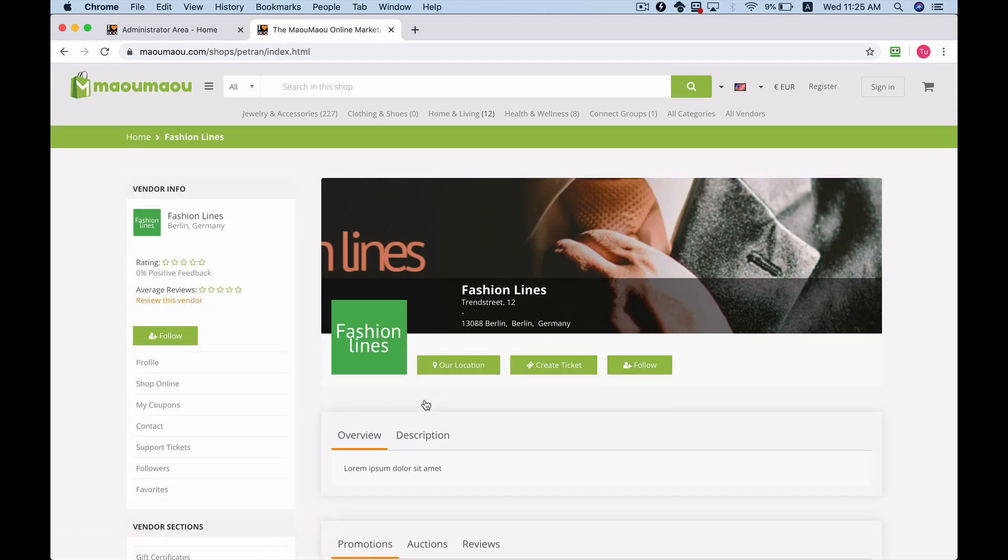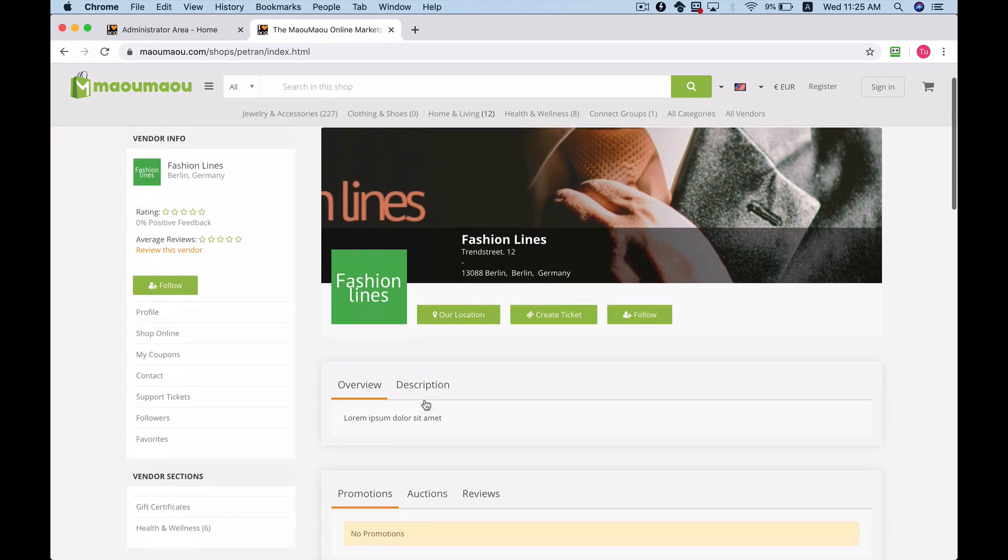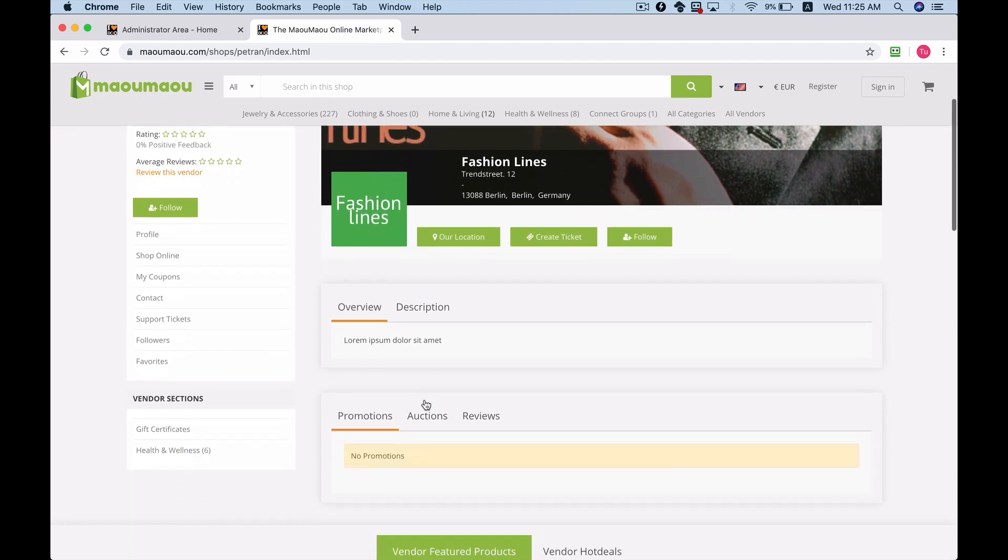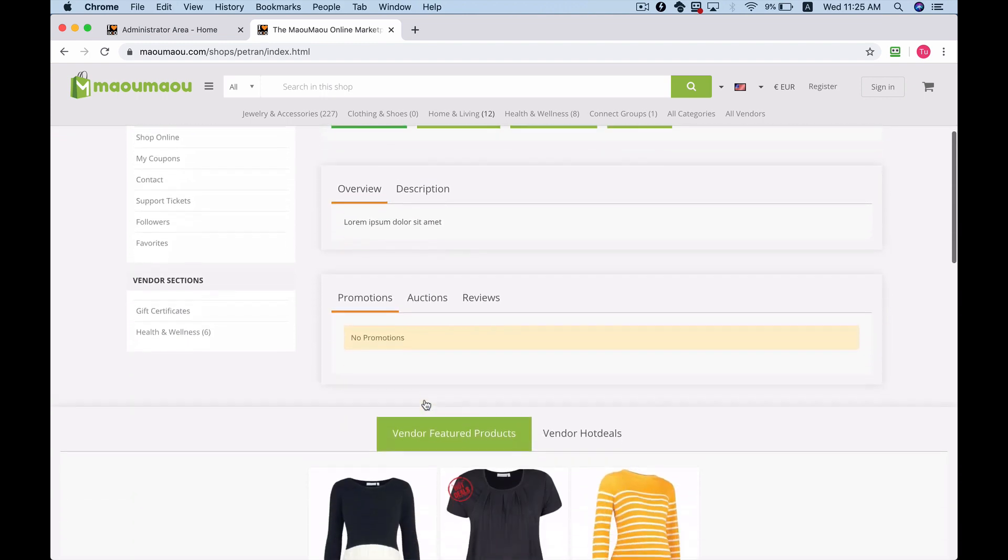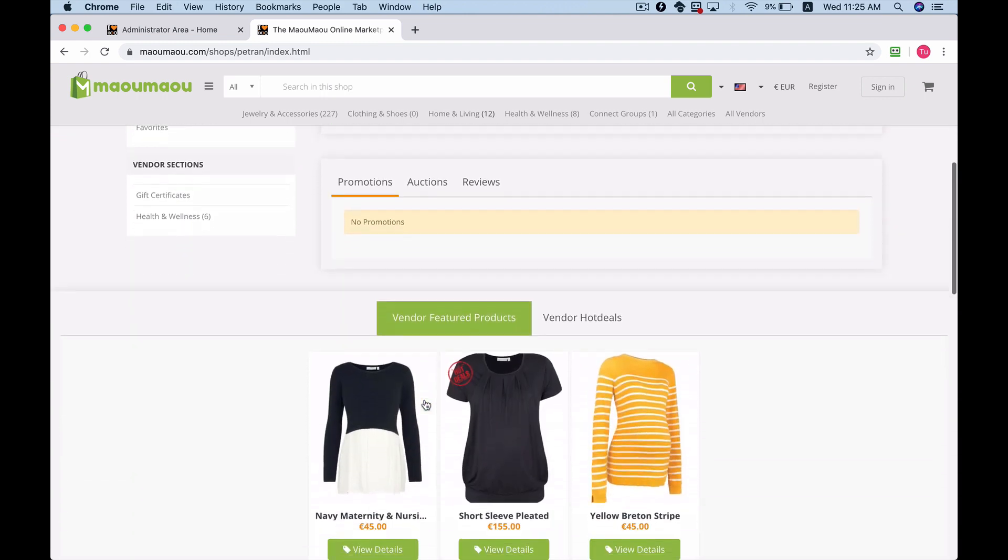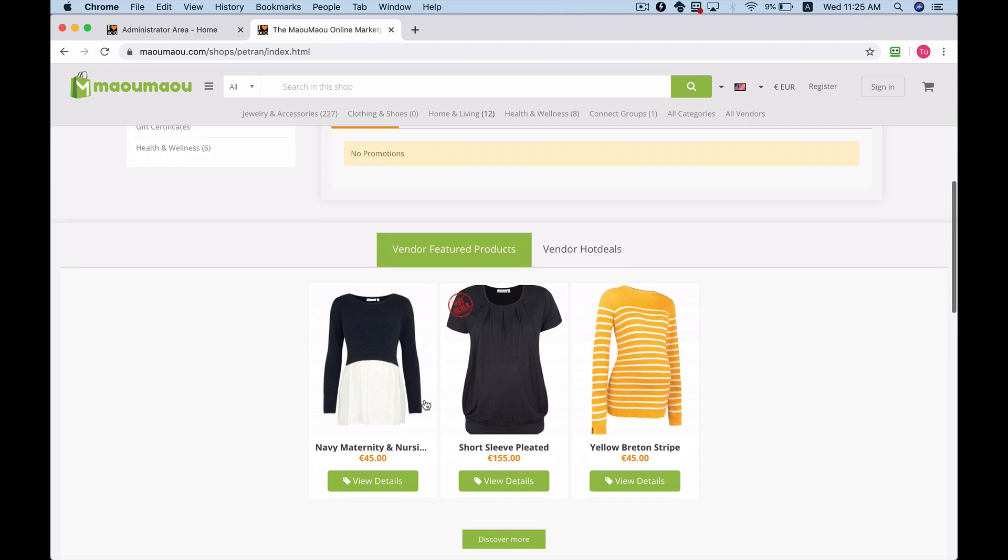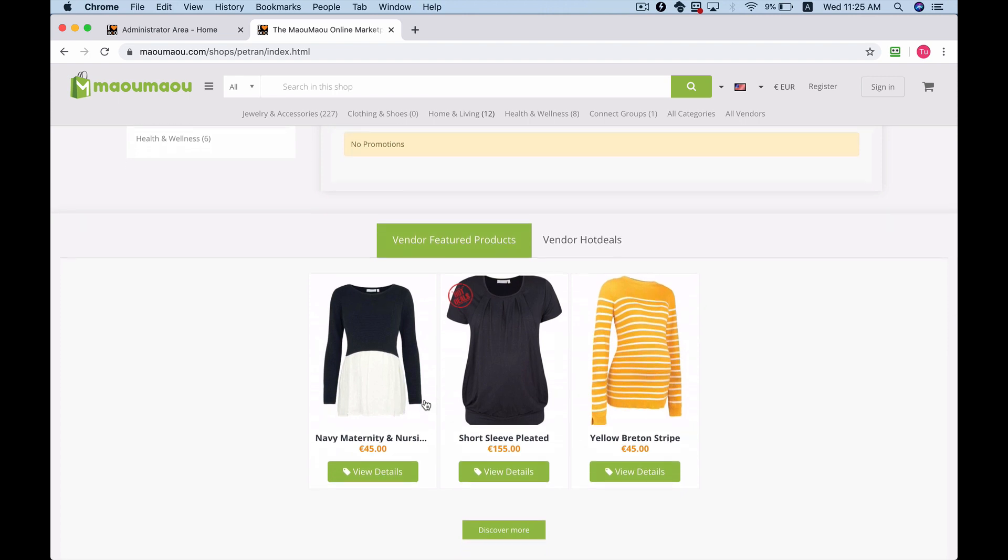You'll notice that this vendor has its own images, content, and layout that are easily configurable from the vendor dashboard.